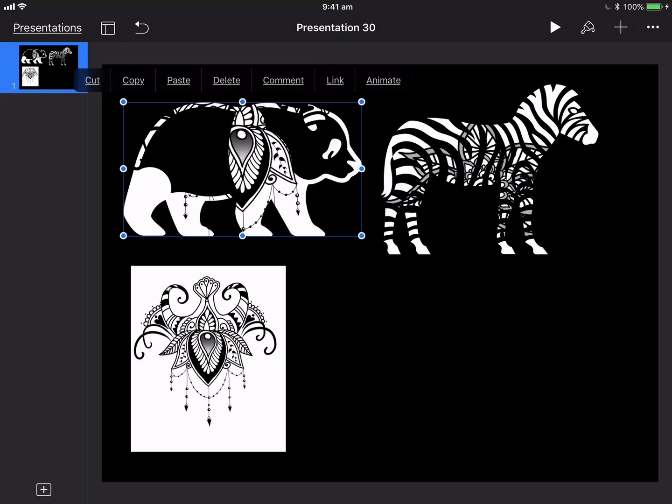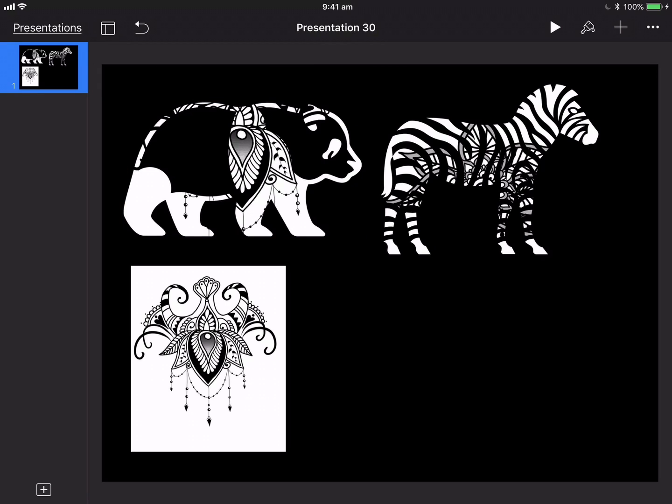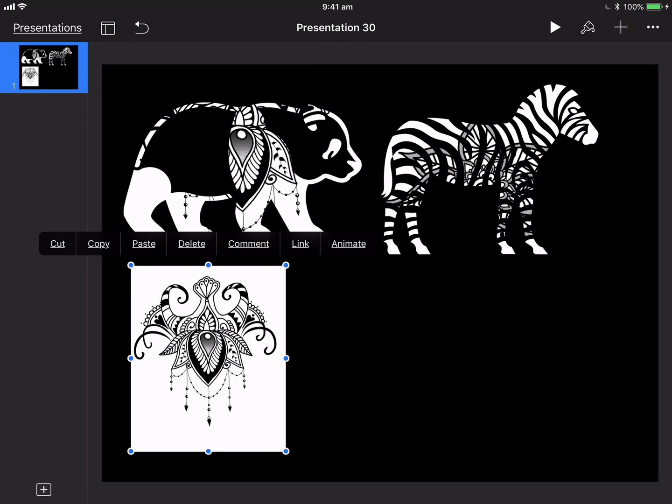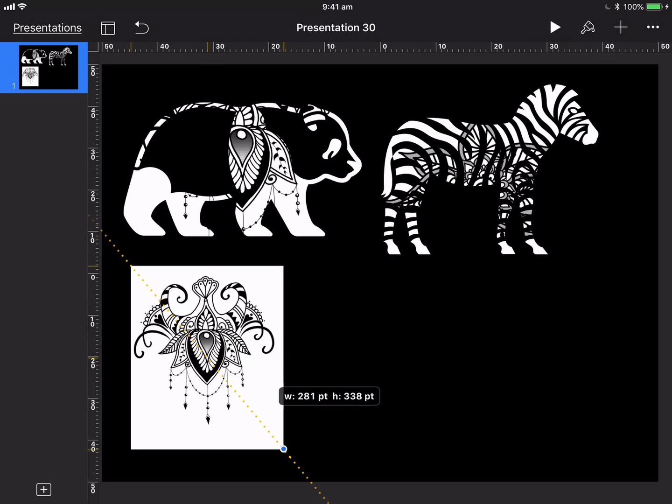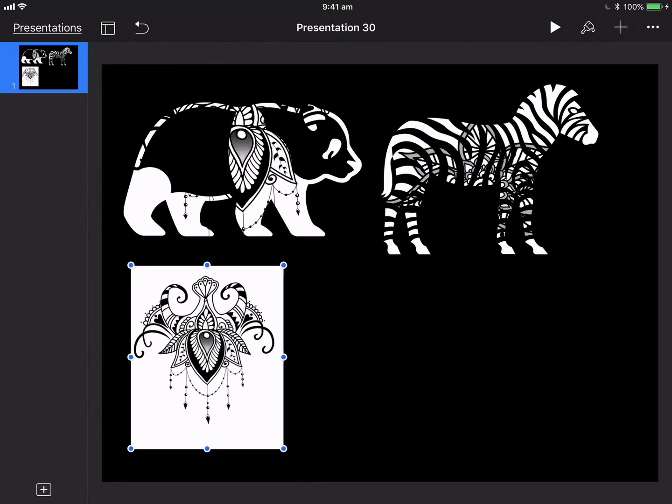So once again, this little image here, I've just got a white Keynote document, gone to the drawing tool and just played around with some patterns.